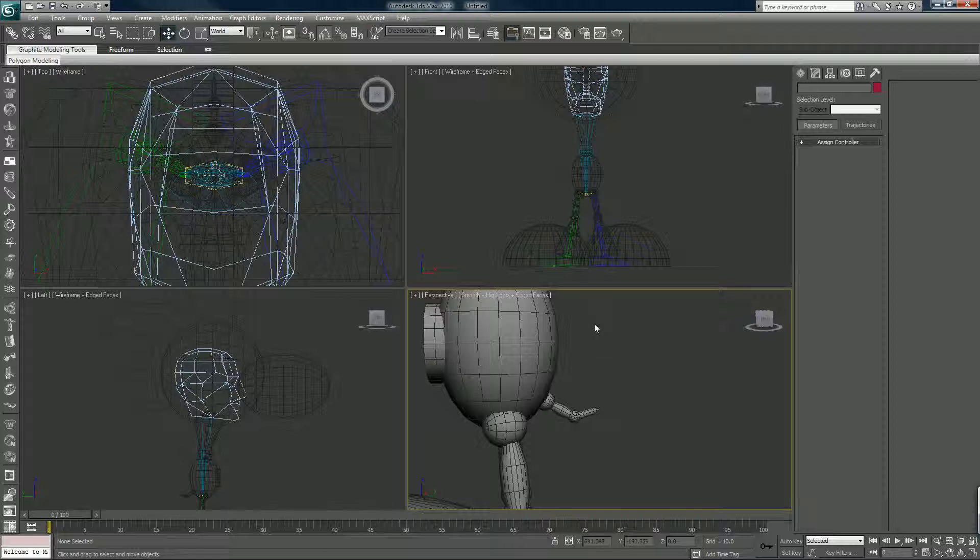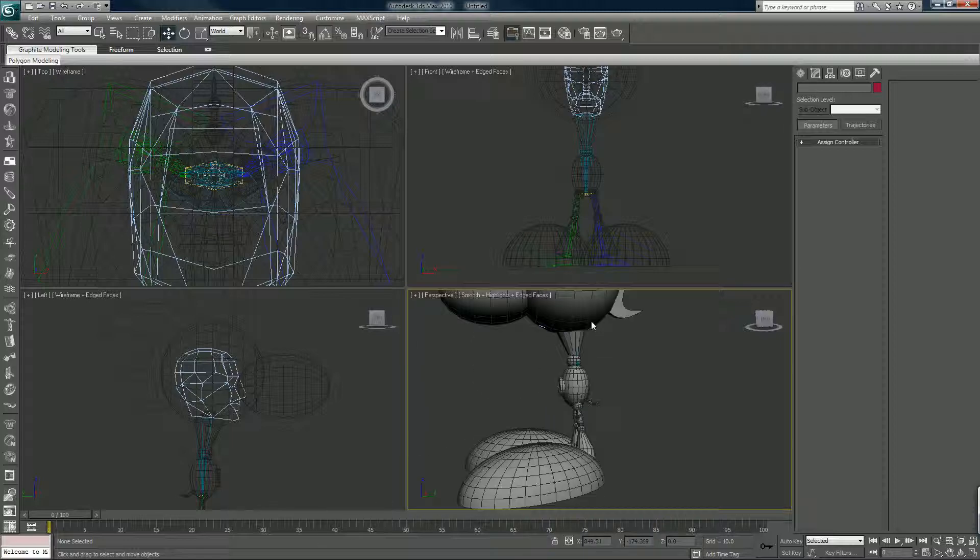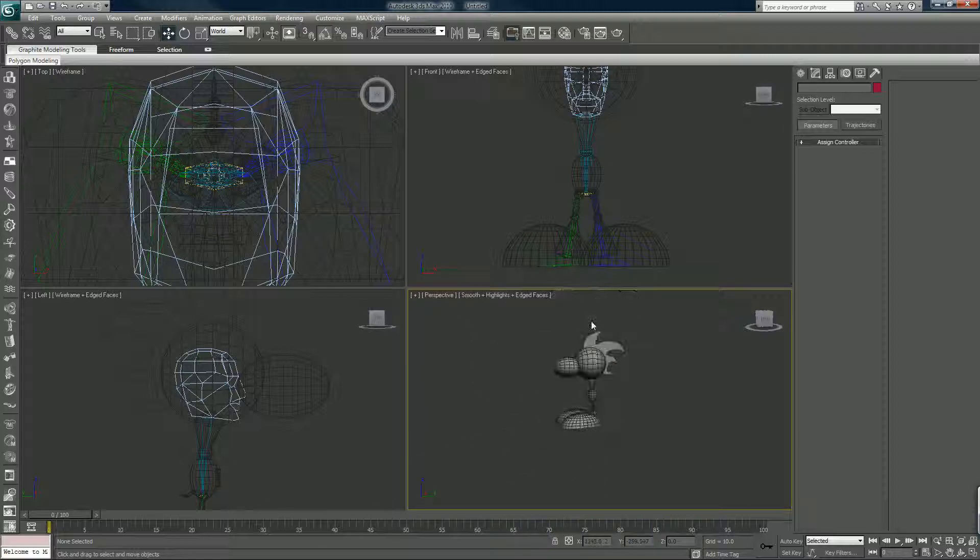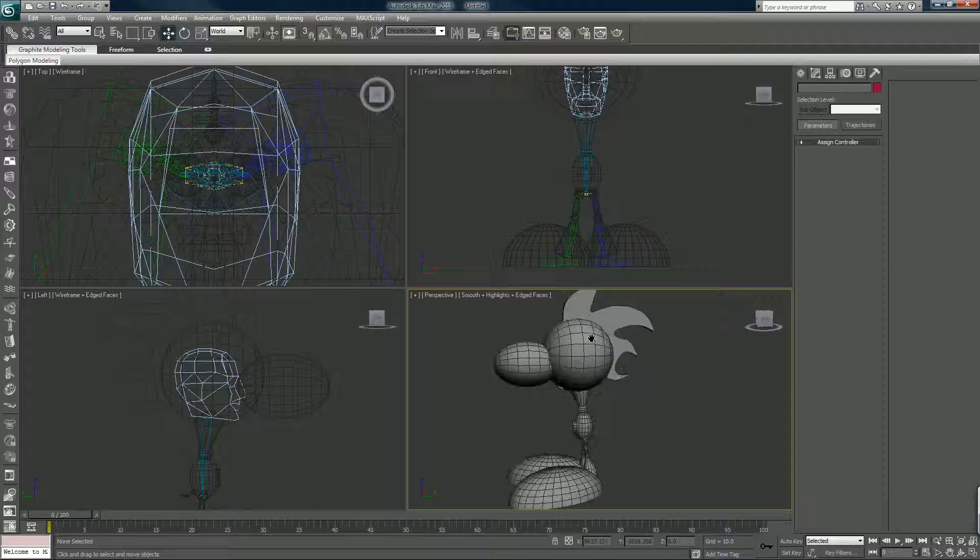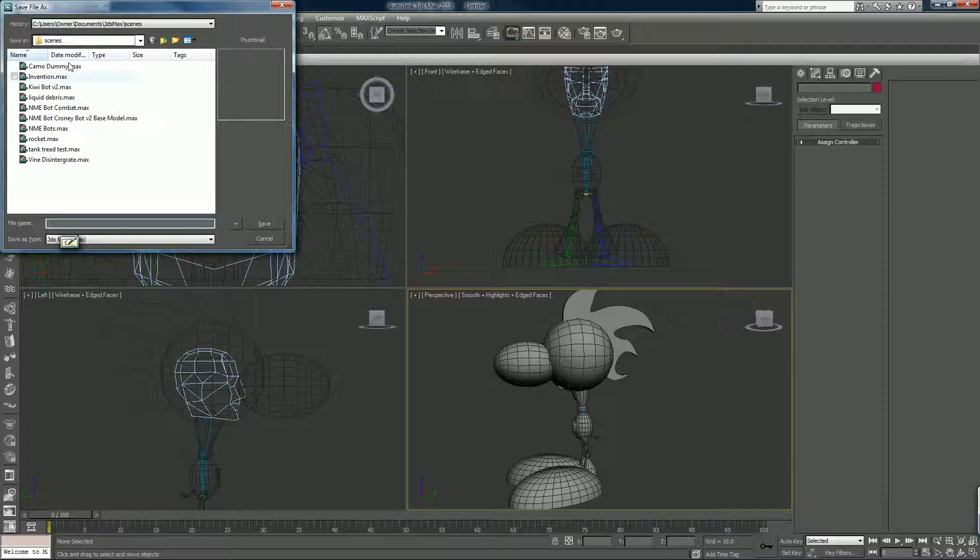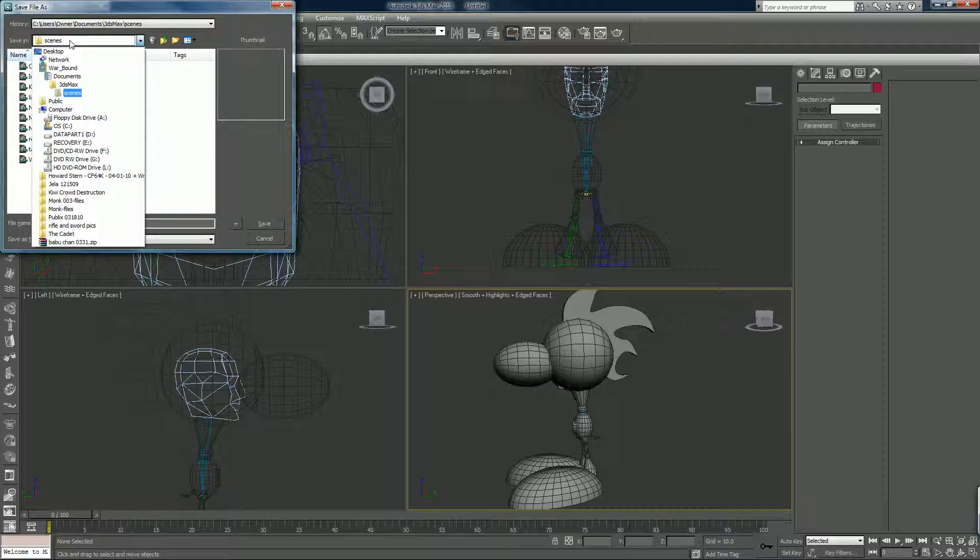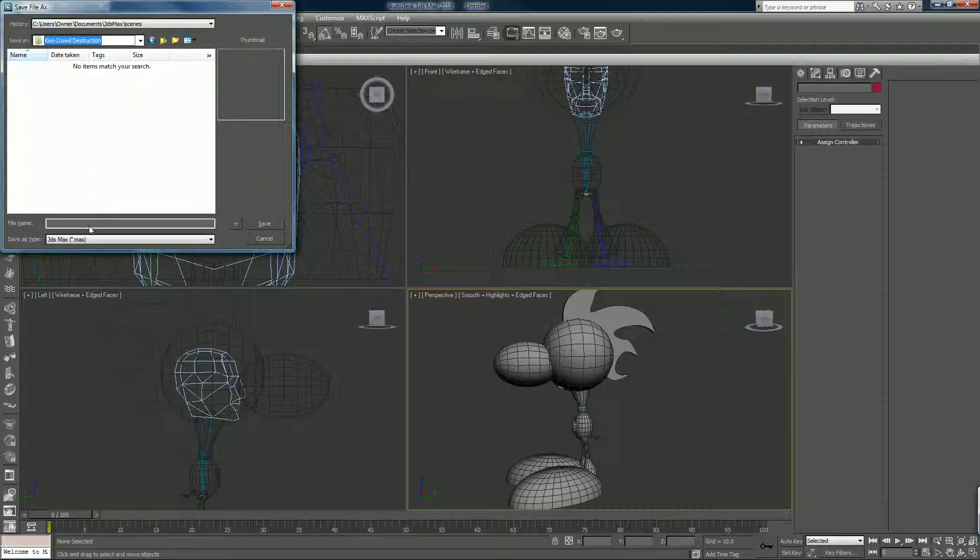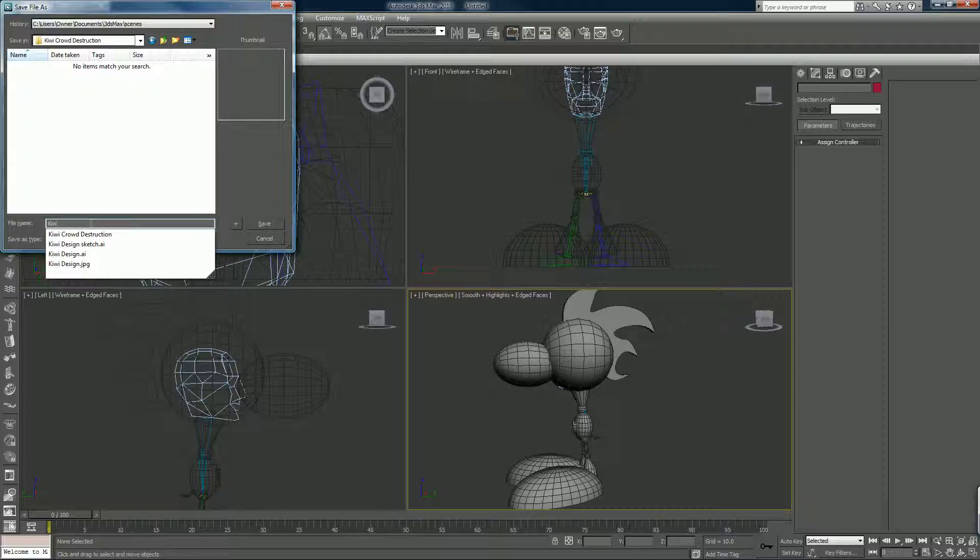And it's good to save these things. I haven't saved yet, I've been forgetting so I'm going to hit control to the kiwi crowd destruction tutorial place. I'll call it kiwi skinned.